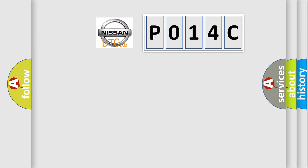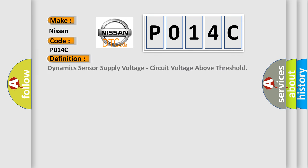So, what does the diagnostic trouble code P014C interpret specifically for Nissan car manufacturers? The basic definition is Dynamic sensor supply voltage, circuit voltage above threshold.